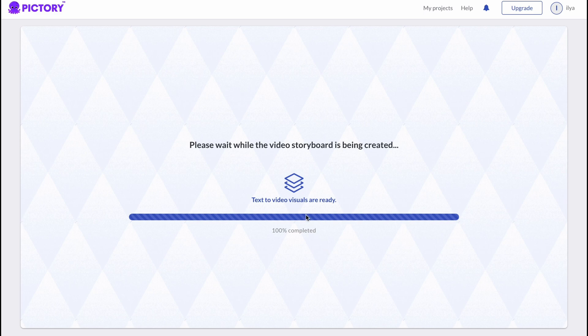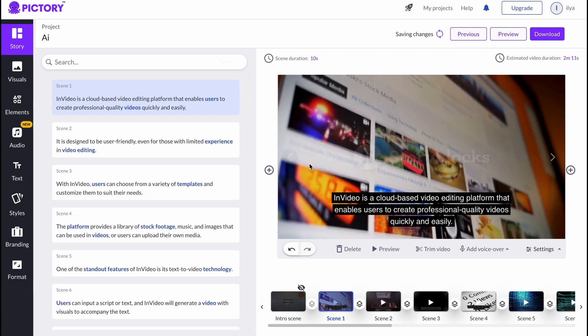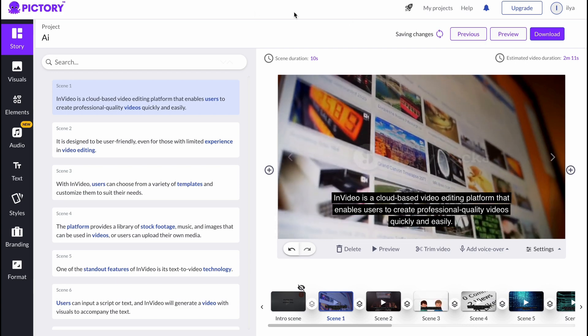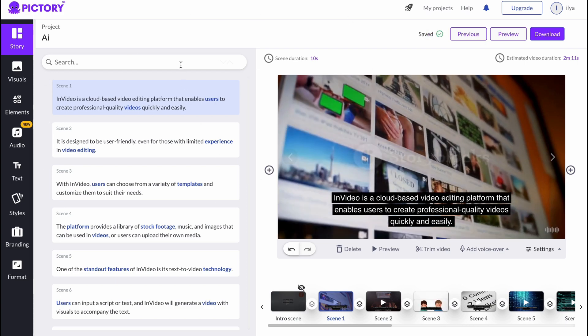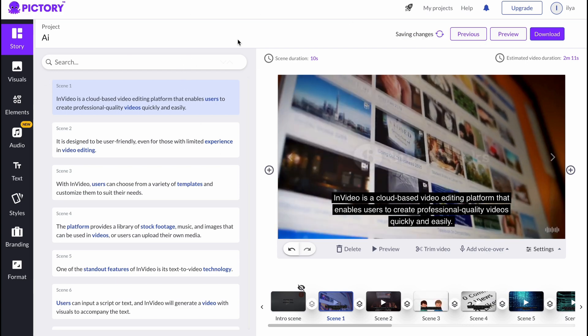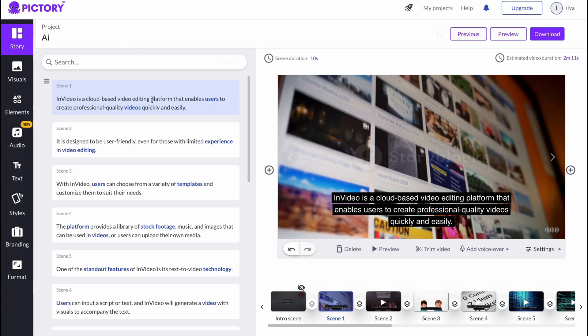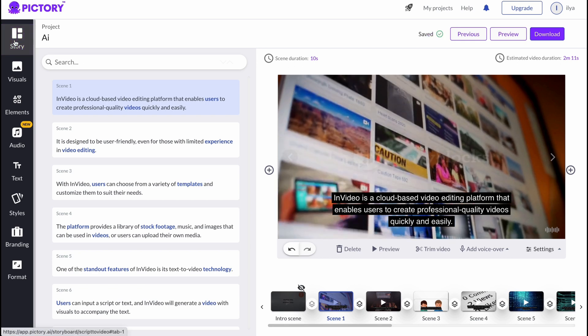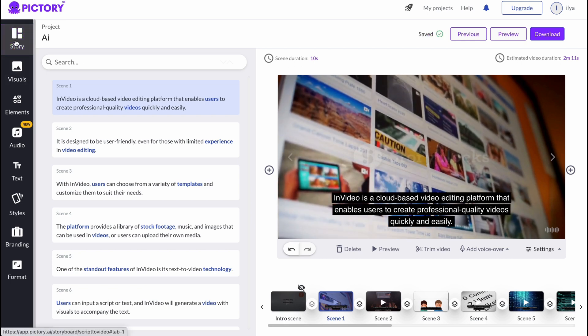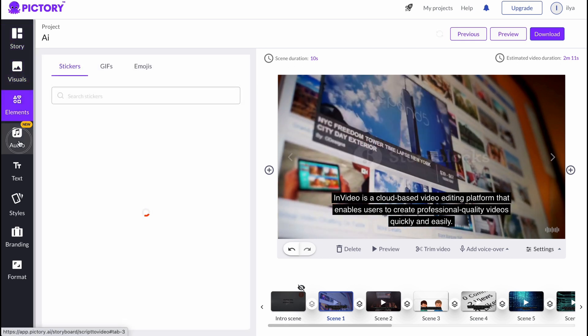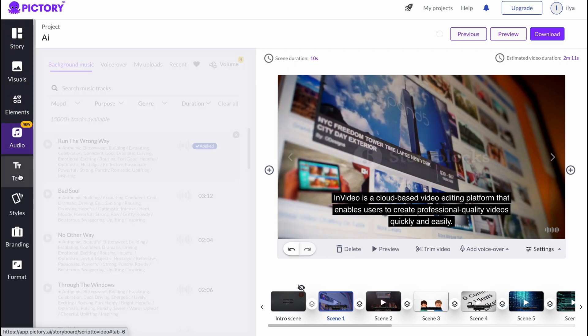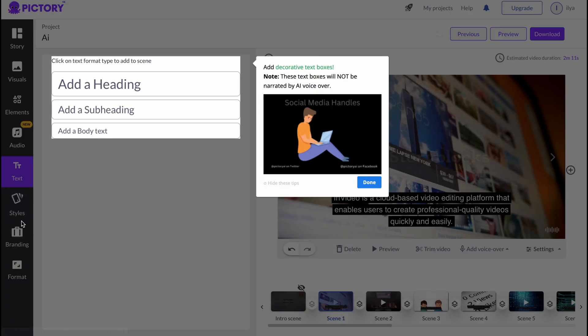Now we need to wait for a little until everything is set up. It may take a little time, also as in InVideo. And here we are. As you can see, our service looks like this. We can simply switch between Story, Visuals, Elements, Audio, Text Styles, Branding, and so on.